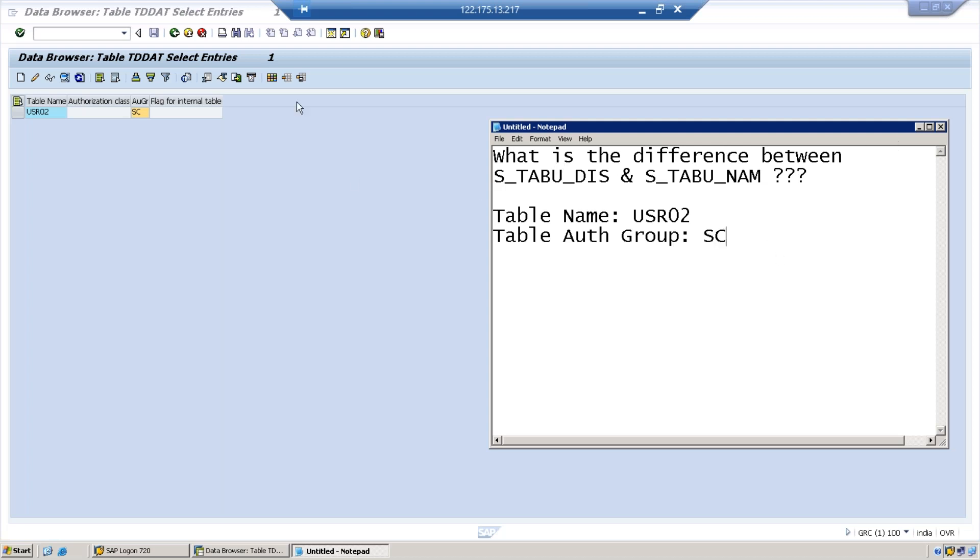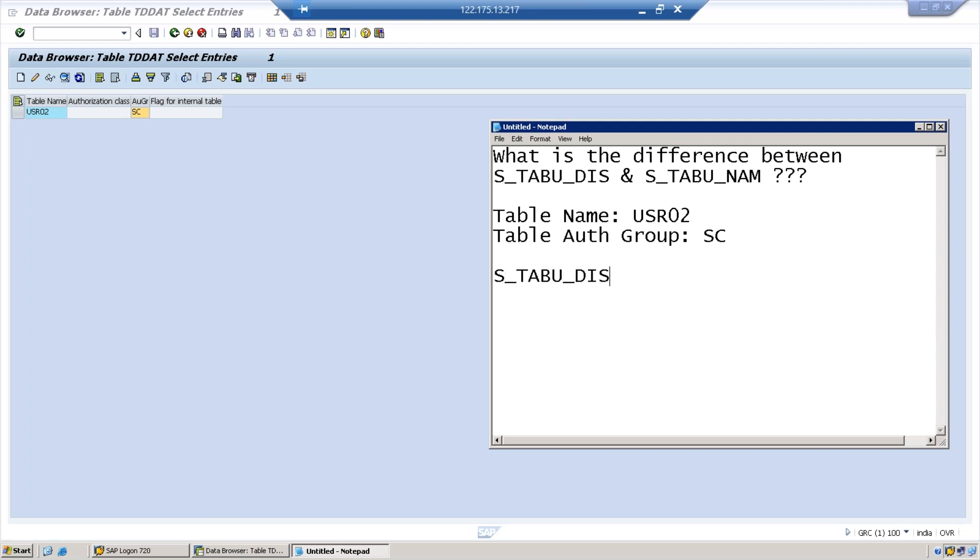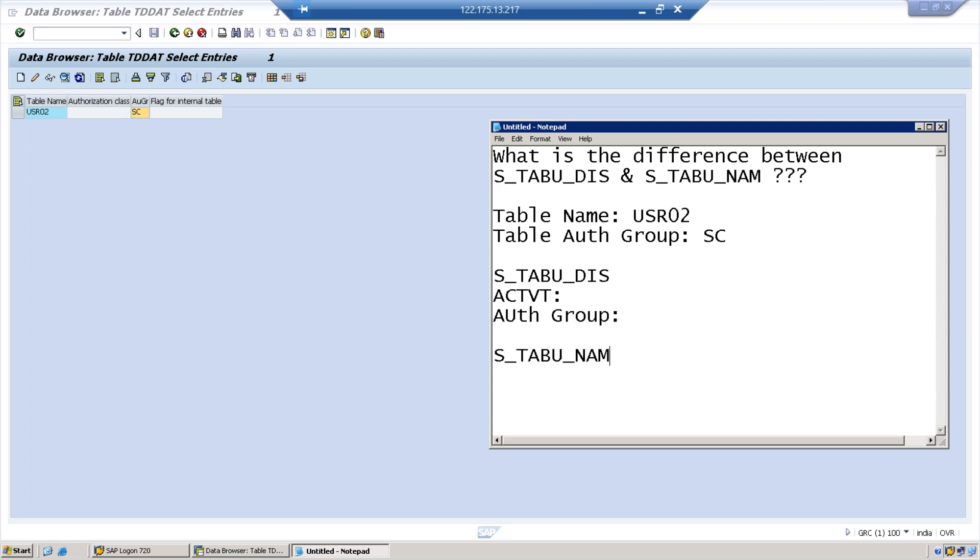Now first let us understand the difference between S_TABU_DIS and S_TABU_NAM. S_TABU_DIS has the following fields: ACTVT activity and authorization group. Whereas S_TABU_NAM has ACTVT which is activity and table name.